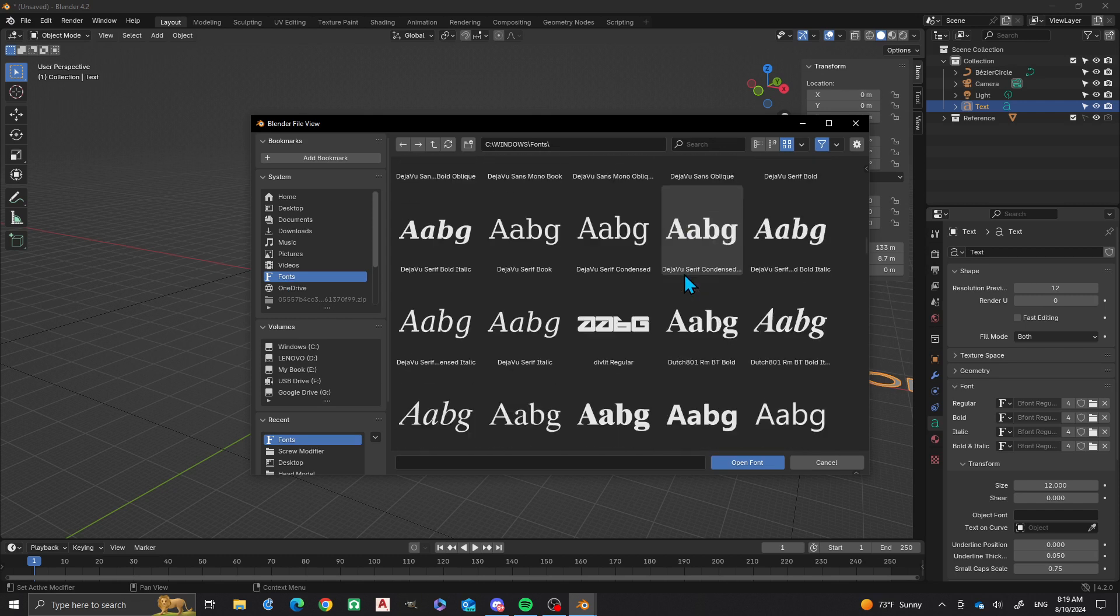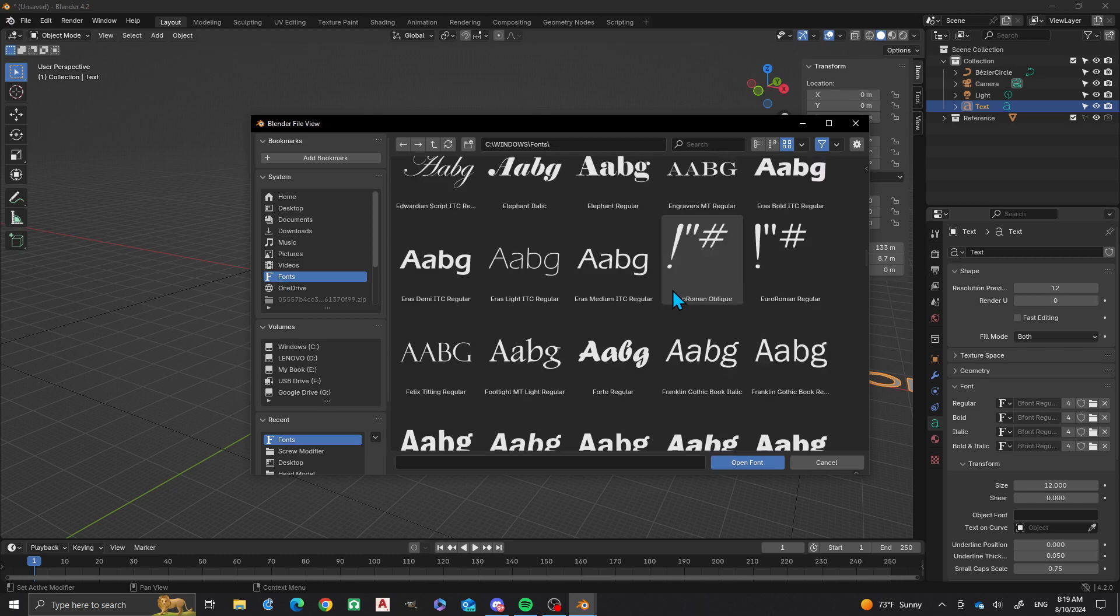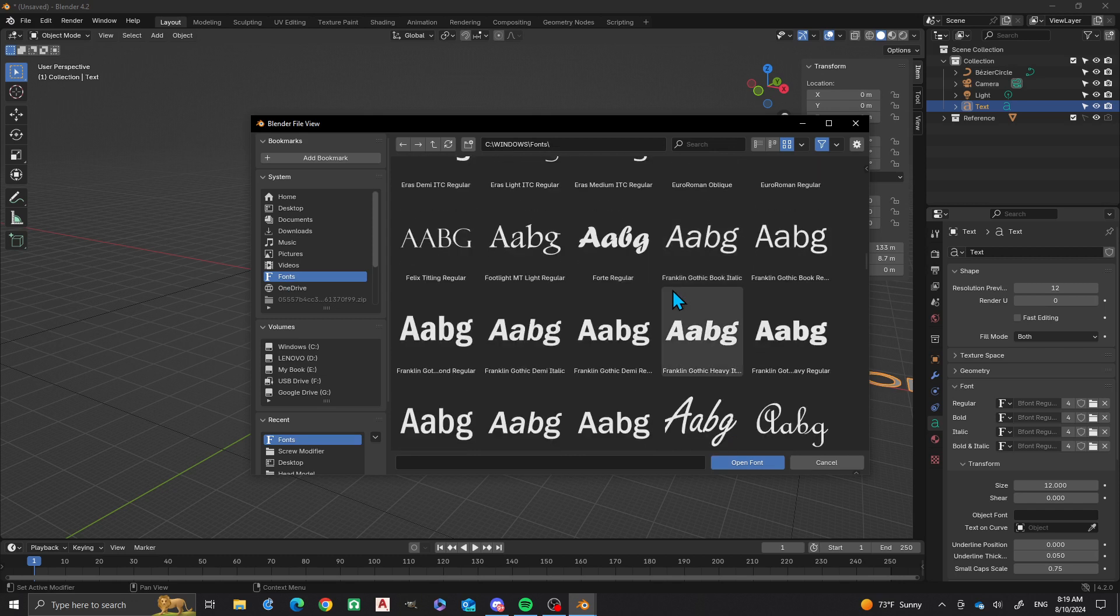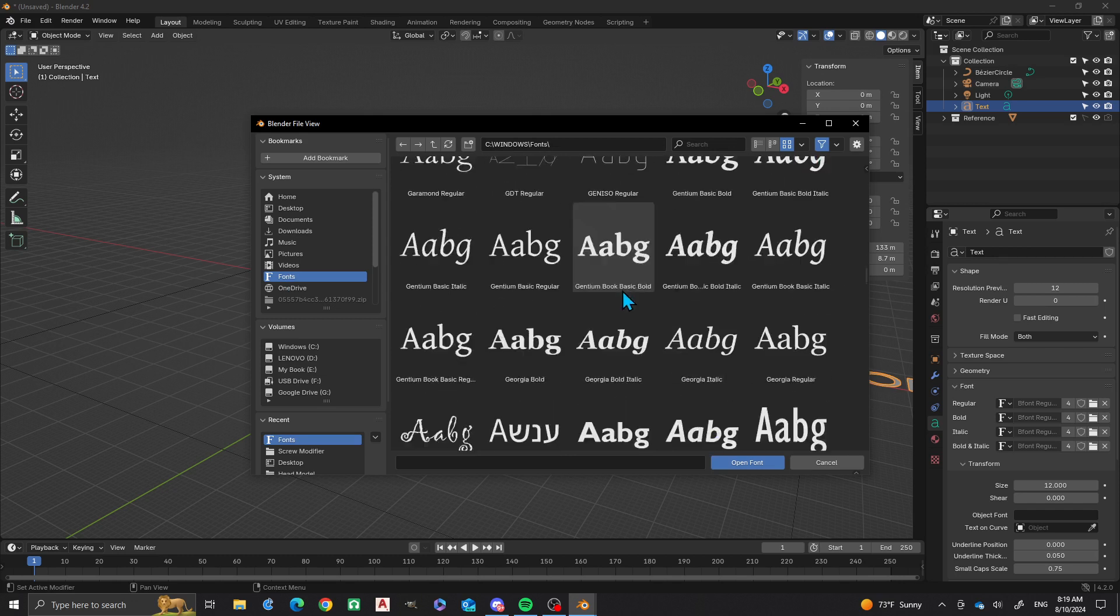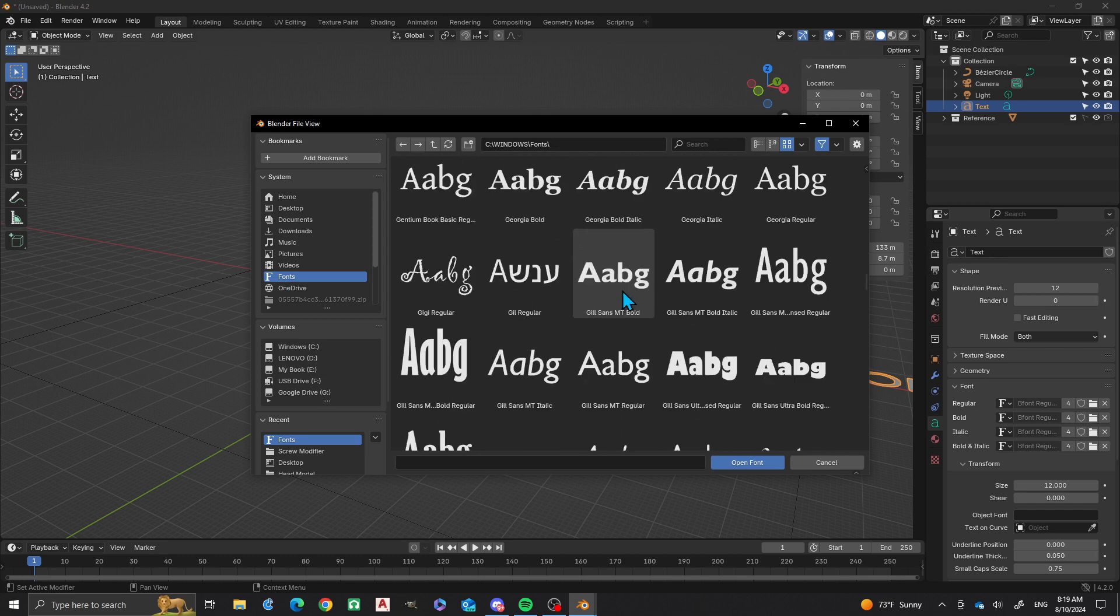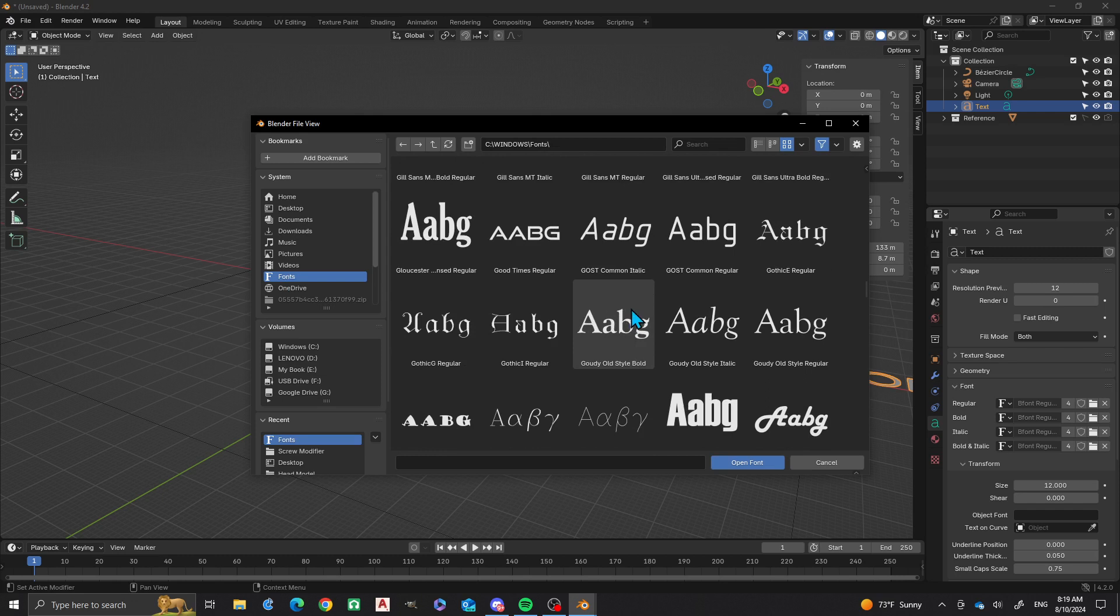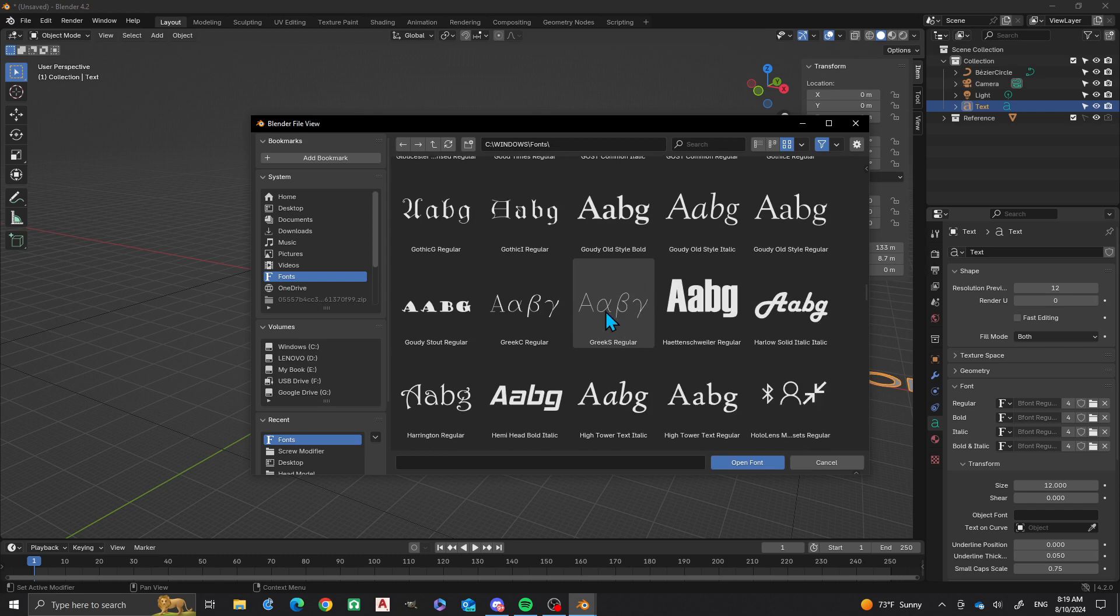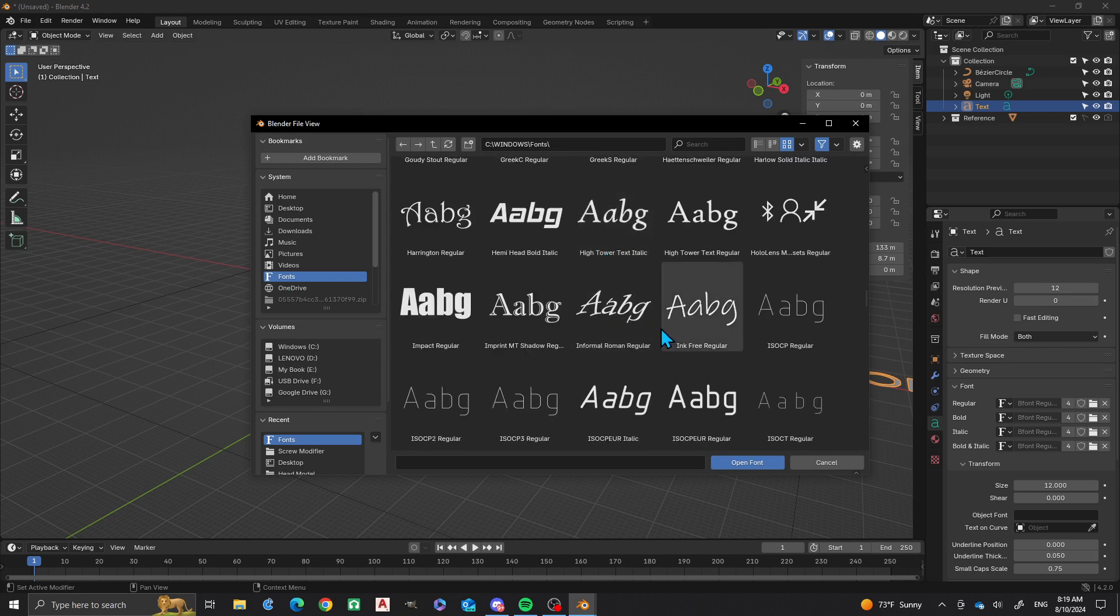I'm going to scroll down the list, got a bunch of them, and it's really cool that you get to see the preview right now. But what I am looking for is the font that I used on Nathan's 3D Factory. That one I'm going to use, Impact Regular, open the font.